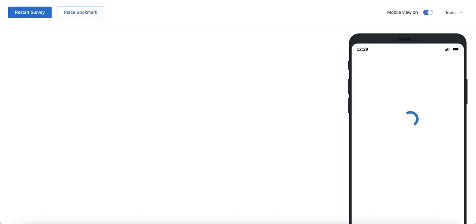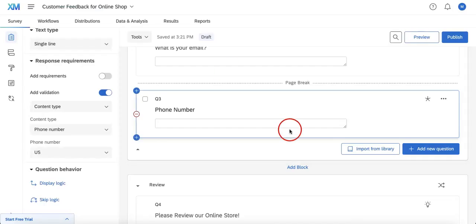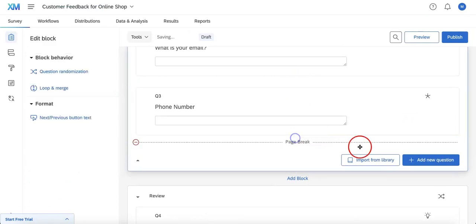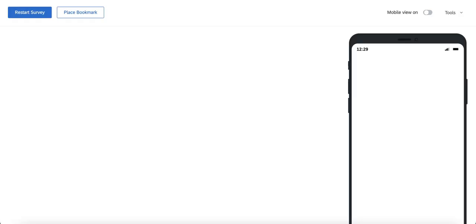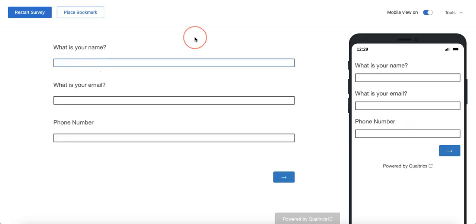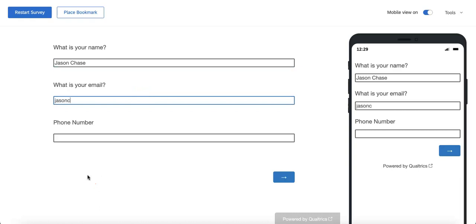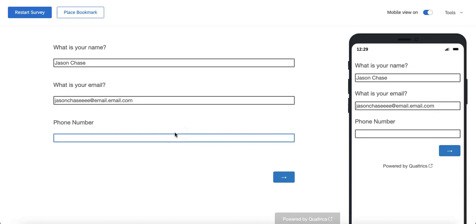Okay, looks like we forgot to put the page breakdown — let me move that. We'll preview one more time. So here we are, we're going to add a name and an email like jasonchase@email.com, and then add a phone number. This has to be a valid one that Qualtrics would recognize, so let's throw in a fake U.S. number. I'm assuming the plus one would be immediately added — let's try 202.